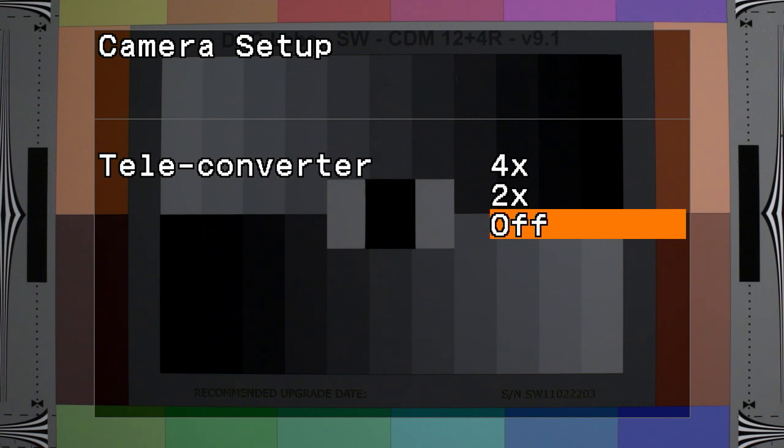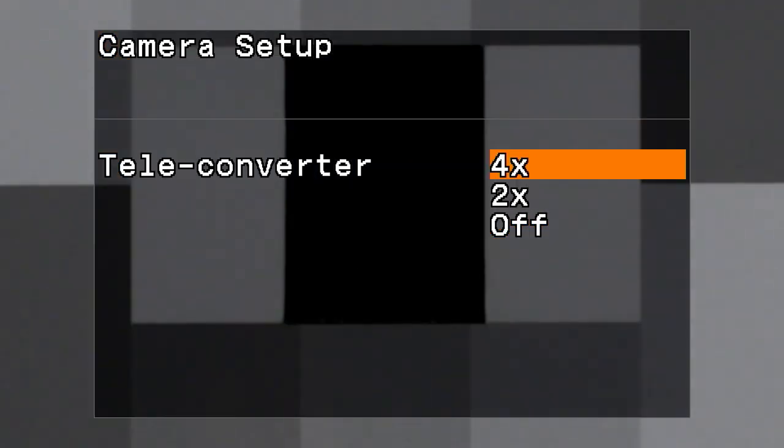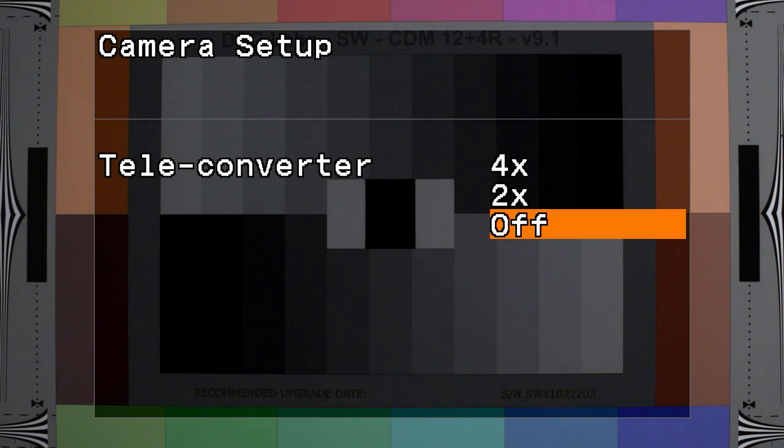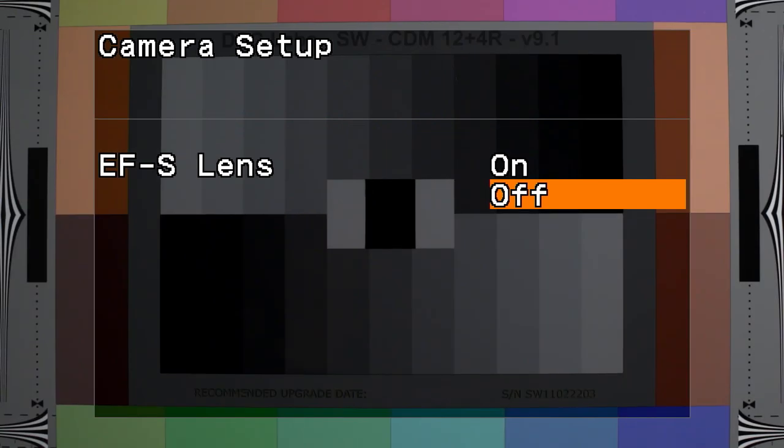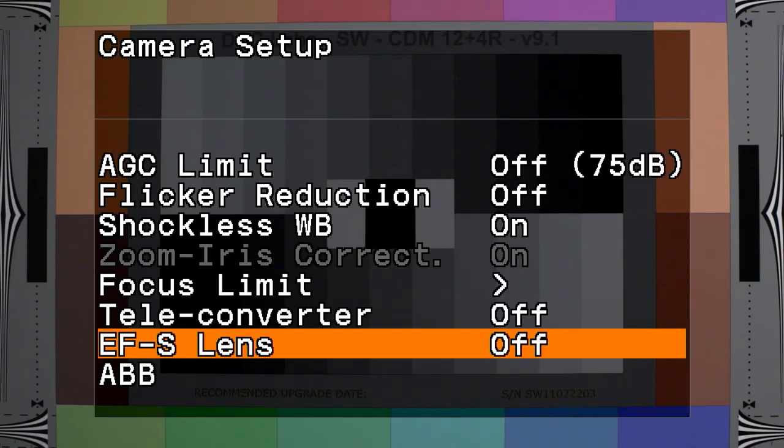Teleconverter offers x2 and x4 digital zoom of the focal length of the attached lens. EFS lens: when this setting is on, it reduces the falloff or the vignetting in the peripheral edges of the image.